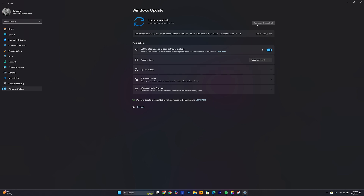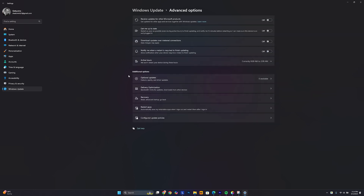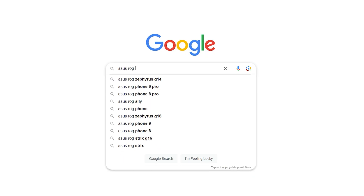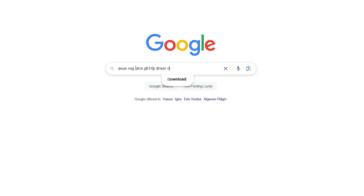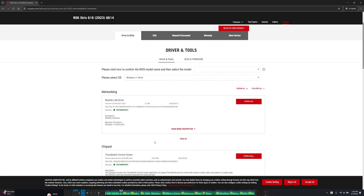To update your drivers, within your Windows Update menu, find the Advanced Options menu and click on it. From there, navigate to Optional Updates — this offers extra updates that don't appear in your regular Windows Updates. If you don't get driver updates using this method, simply search for your laptop model, space, driver, space, download on Google, and this should show your manufacturer's website where you can find necessary driver updates.